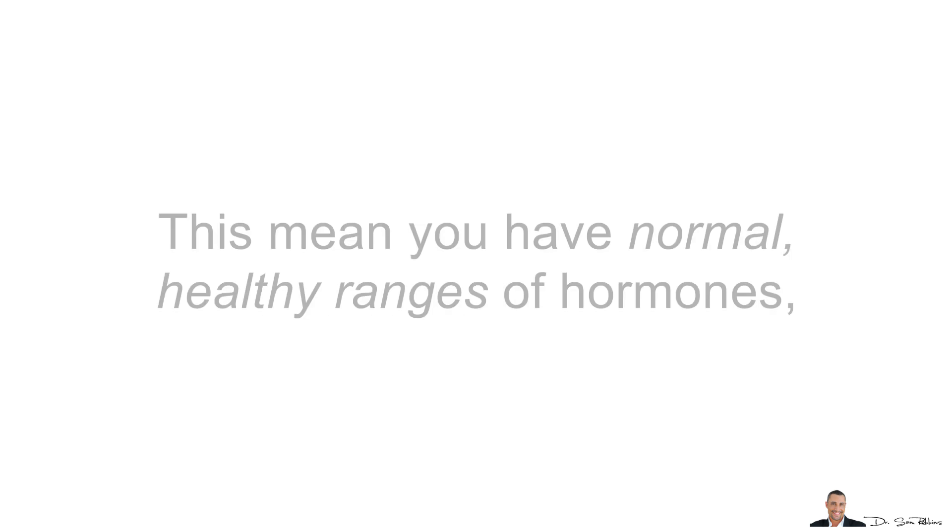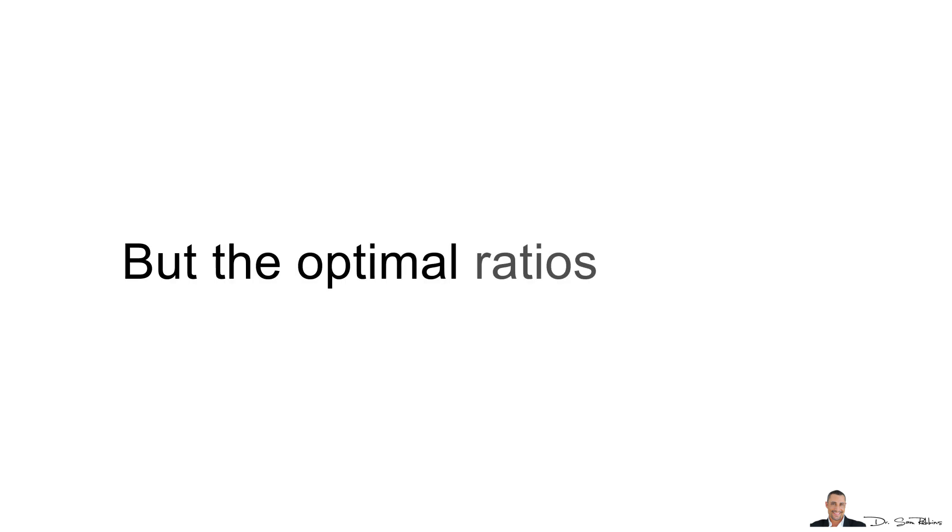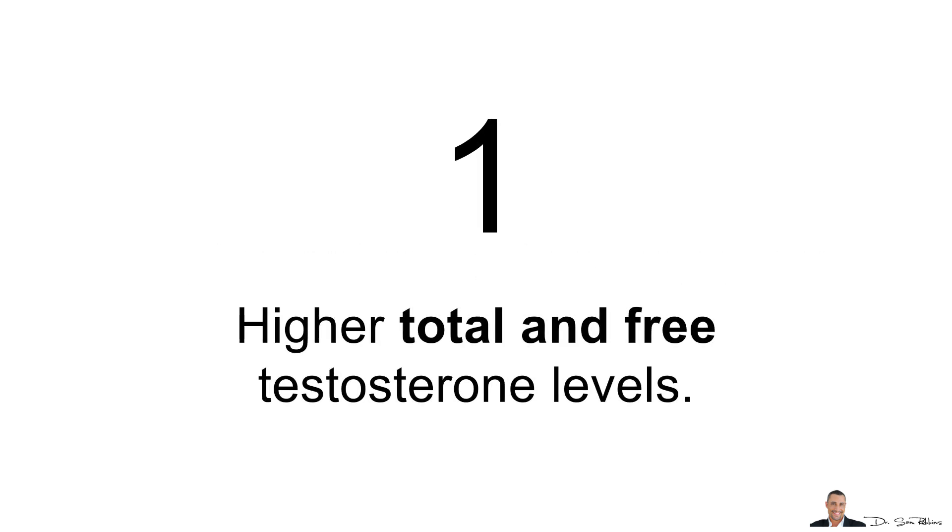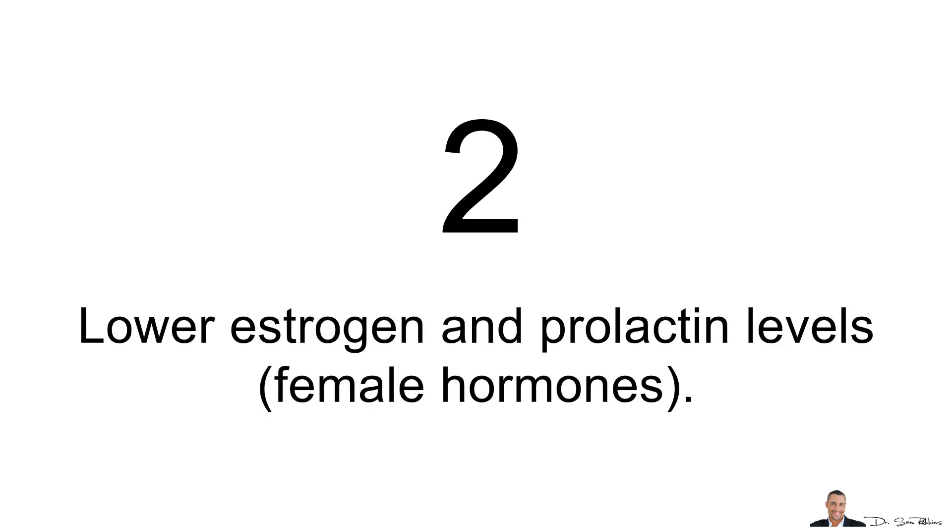This means you have normal, healthy ranges of hormones, but the optimal ratios would be higher total and free testosterone levels. Also, you want lower estrogen and prolactin levels. These are both female hormones.